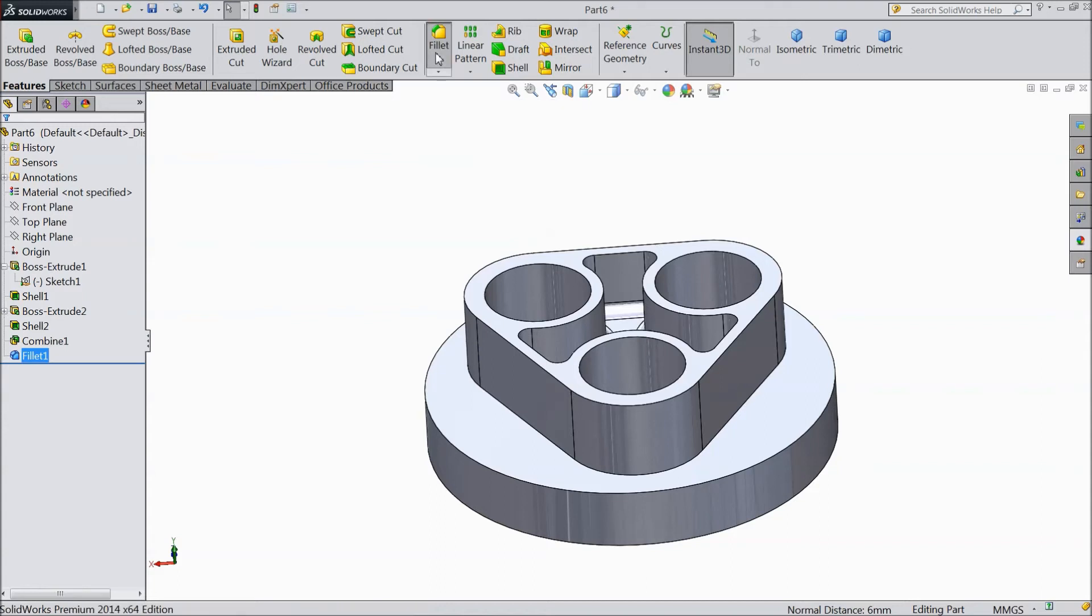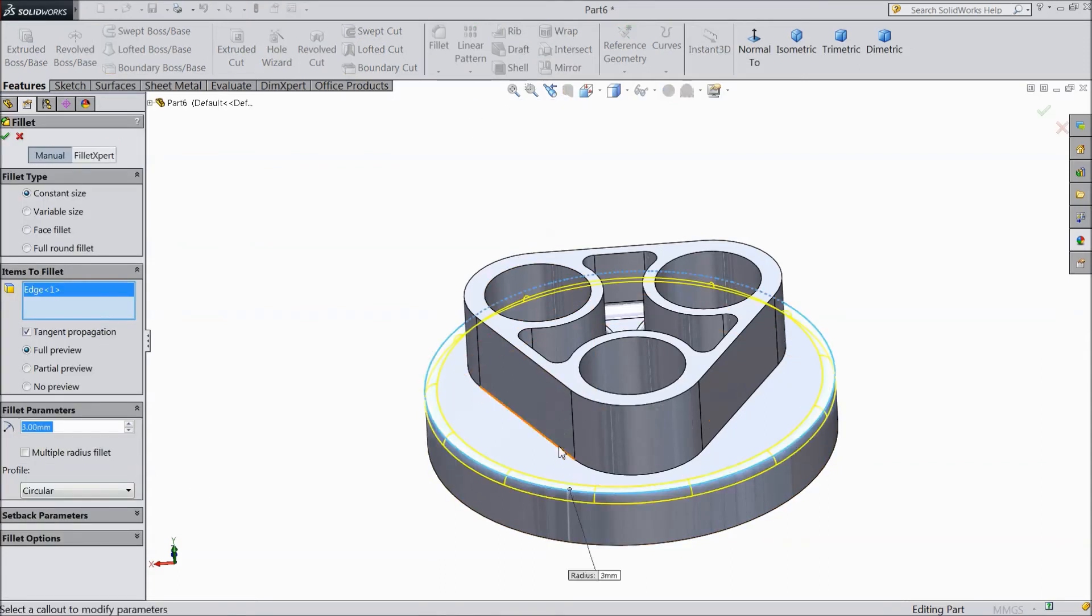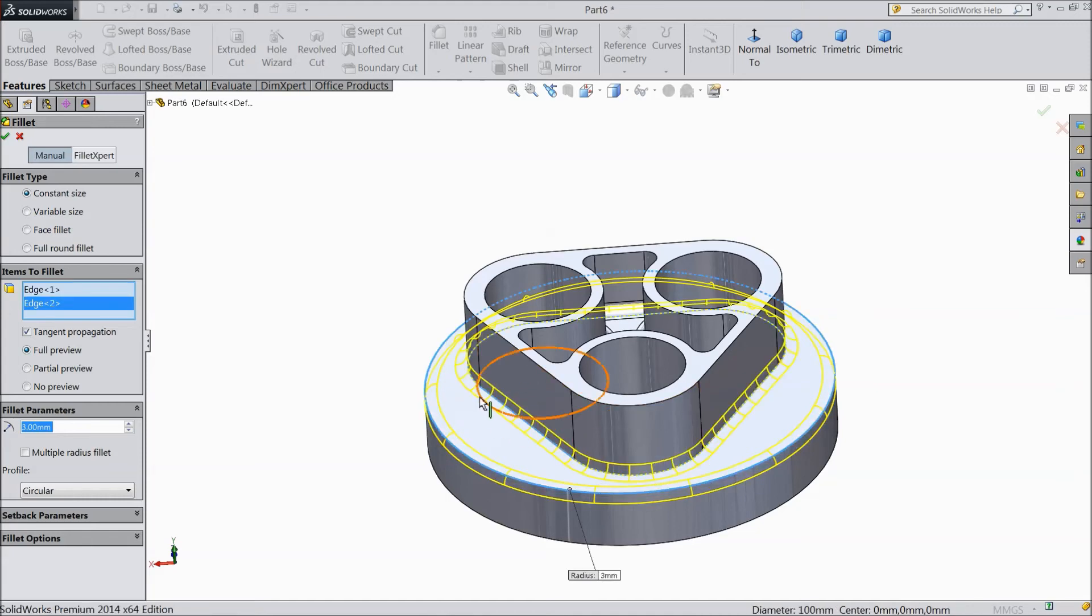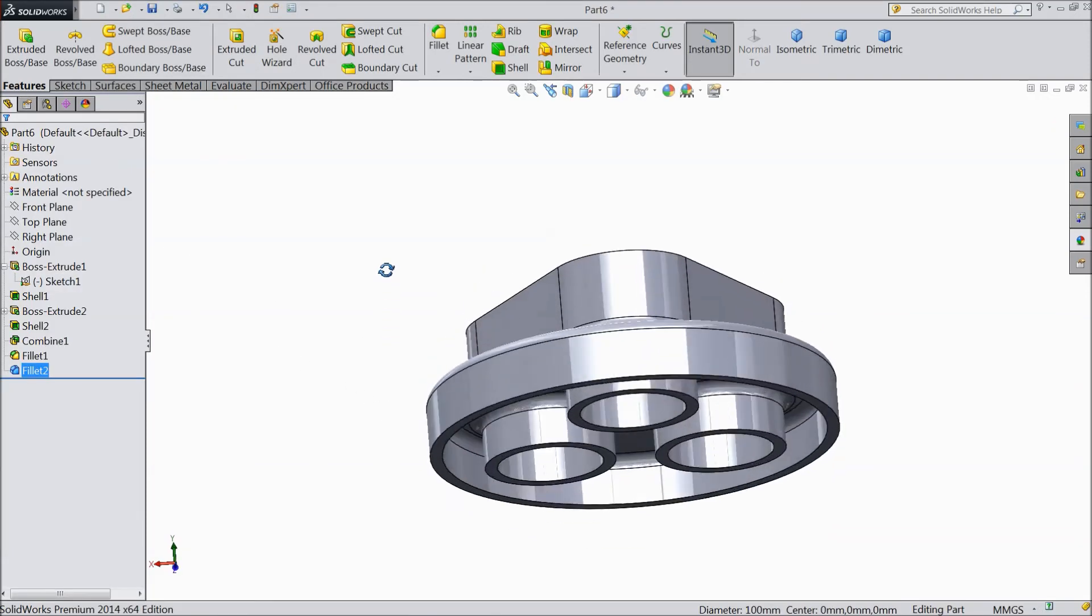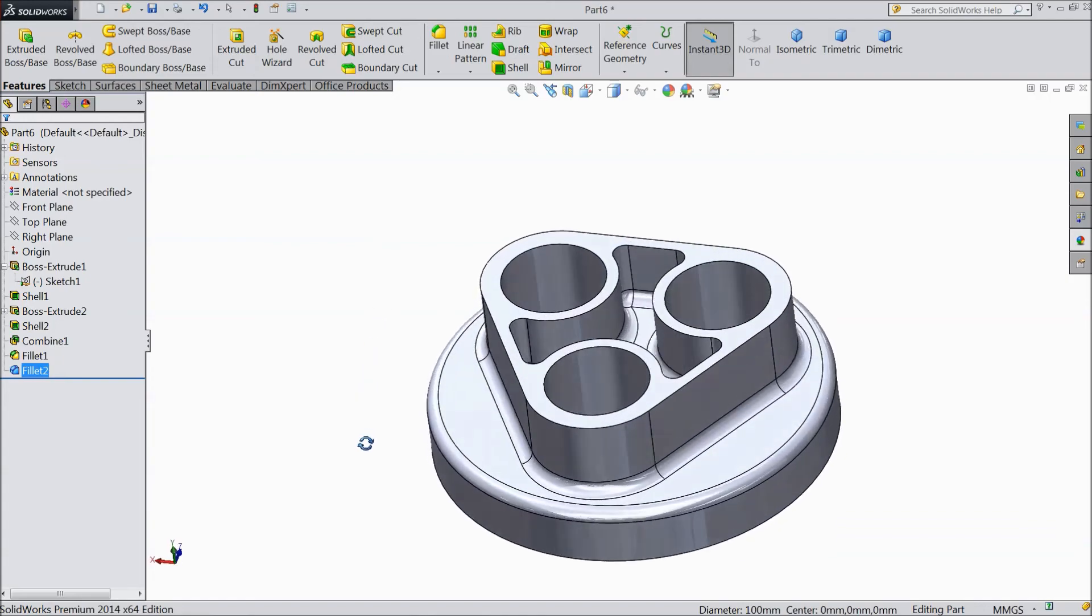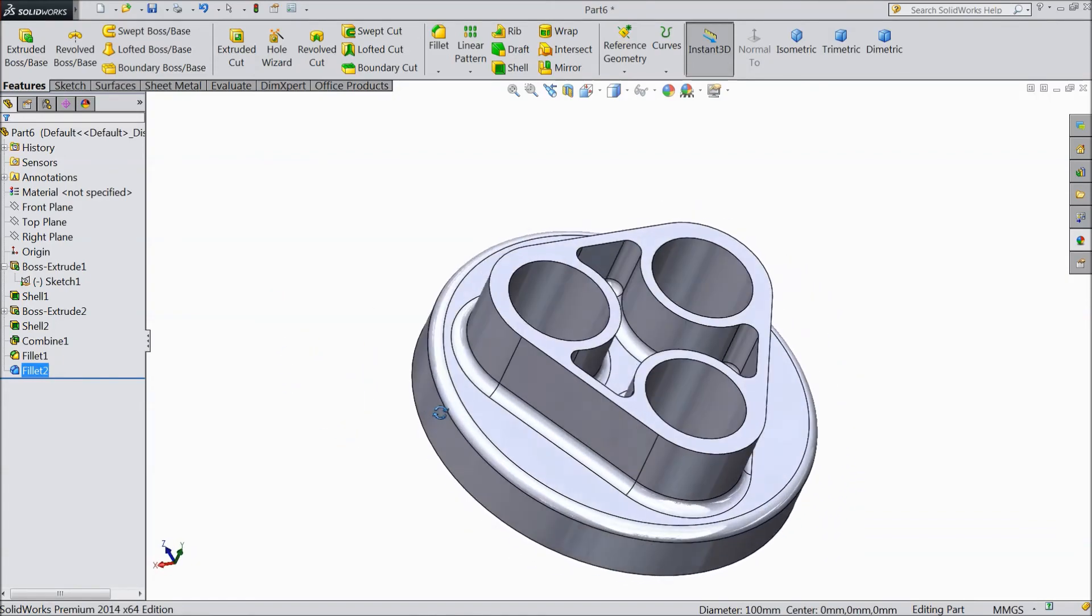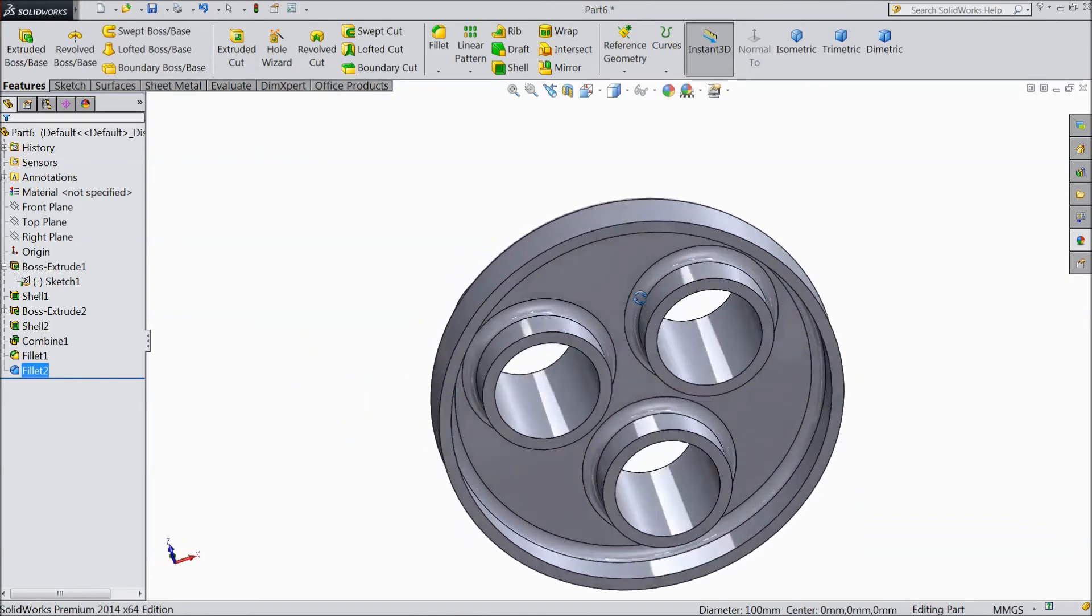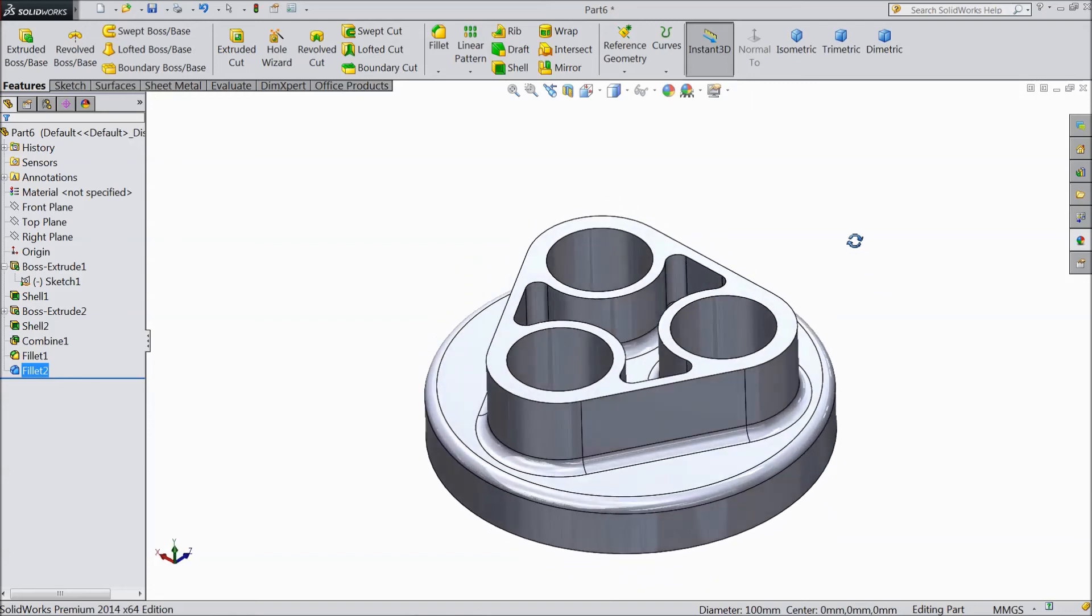Again choose fillet, select 3mm, and select this and select this inside. Click okay. So now our model is ready. This is the basic model for SolidWorks learner or SolidWorks beginner.